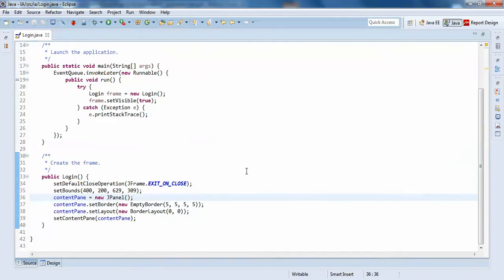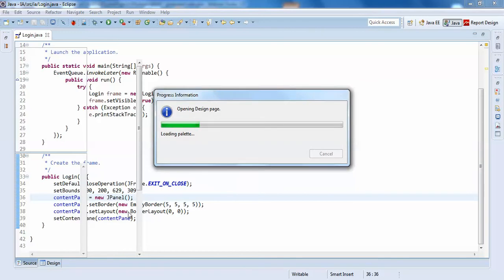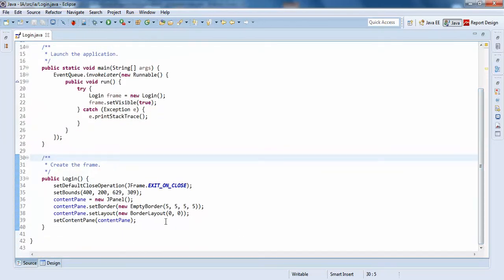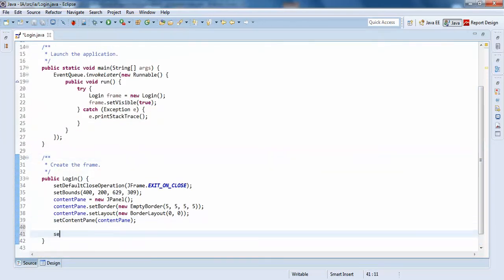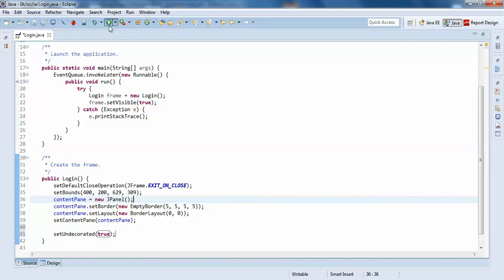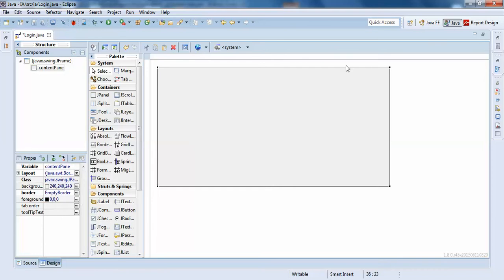I'll run again so you can see the frame here. I'll just try to design it. I don't want to see the top panel, so I'll just write setUndecorated true. You can see the top thing is gone, so I'll just try to change the background color to blue.